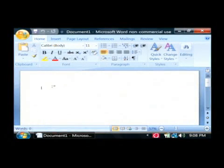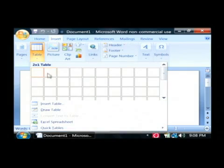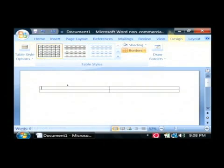Now I'm going to insert a table into my document by going to the insert tab and under table, I'm just going to drop a two by two table into my document.